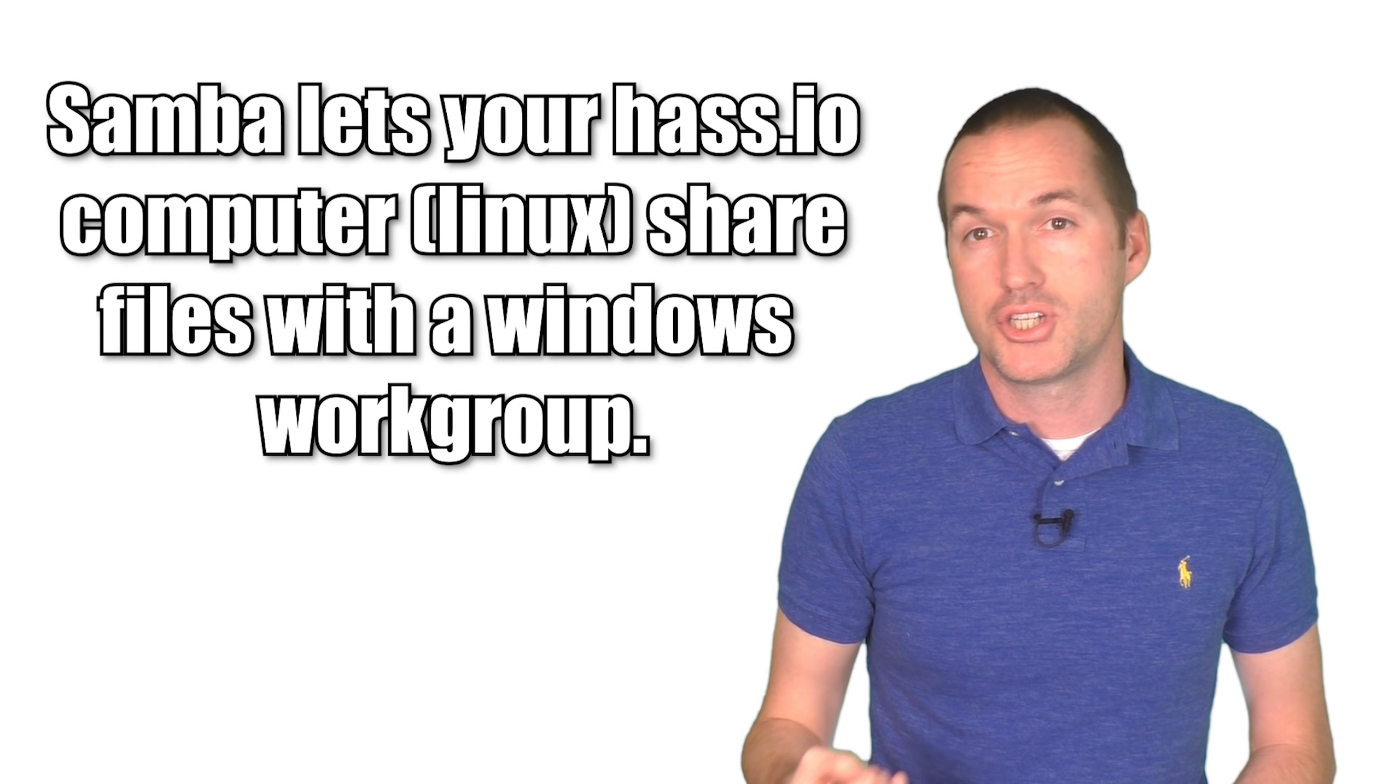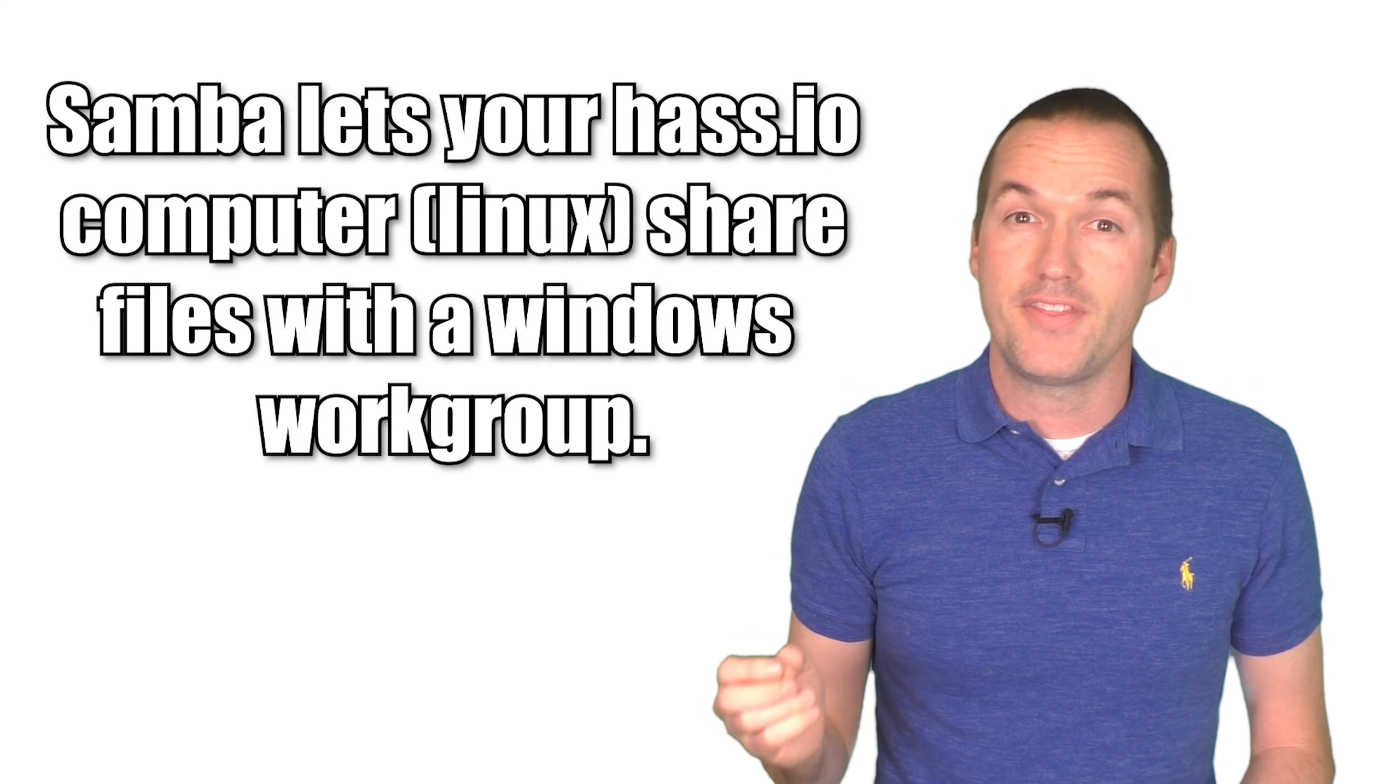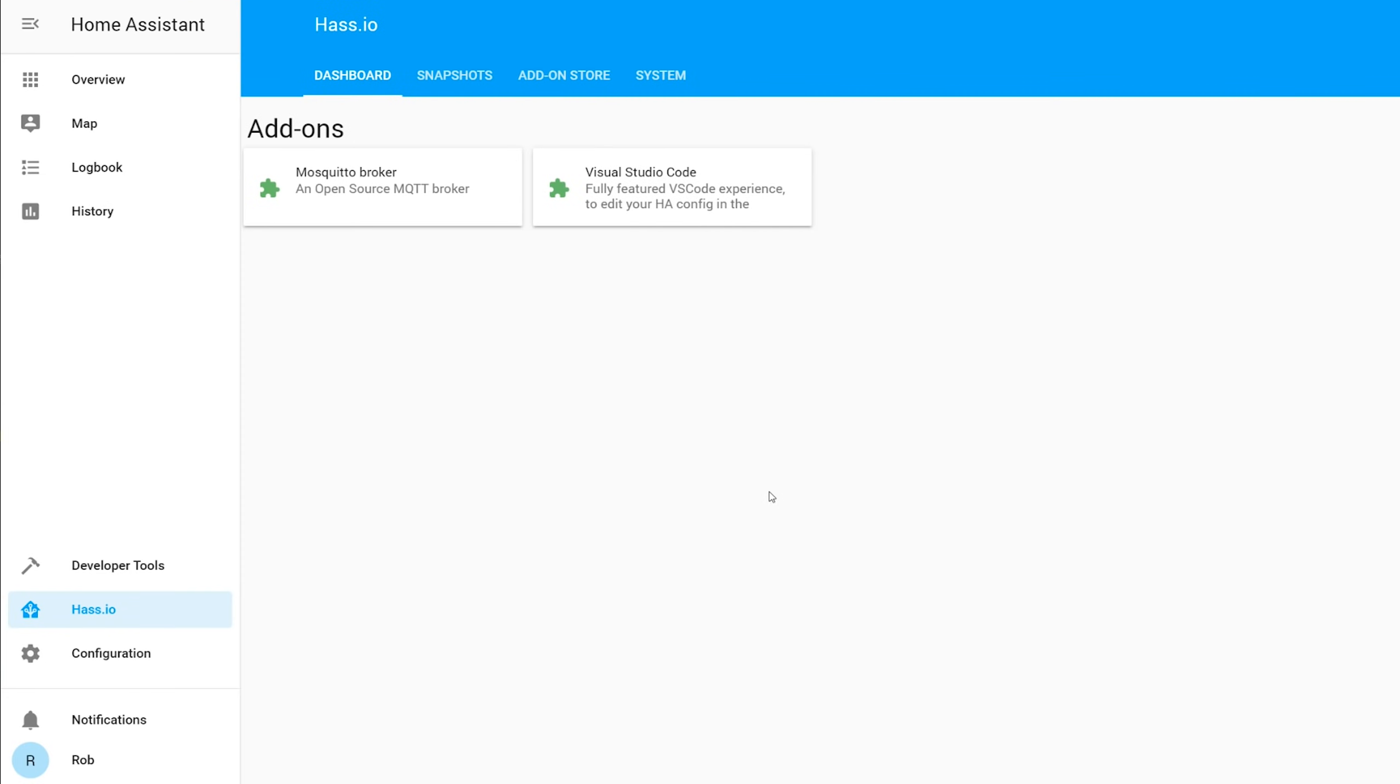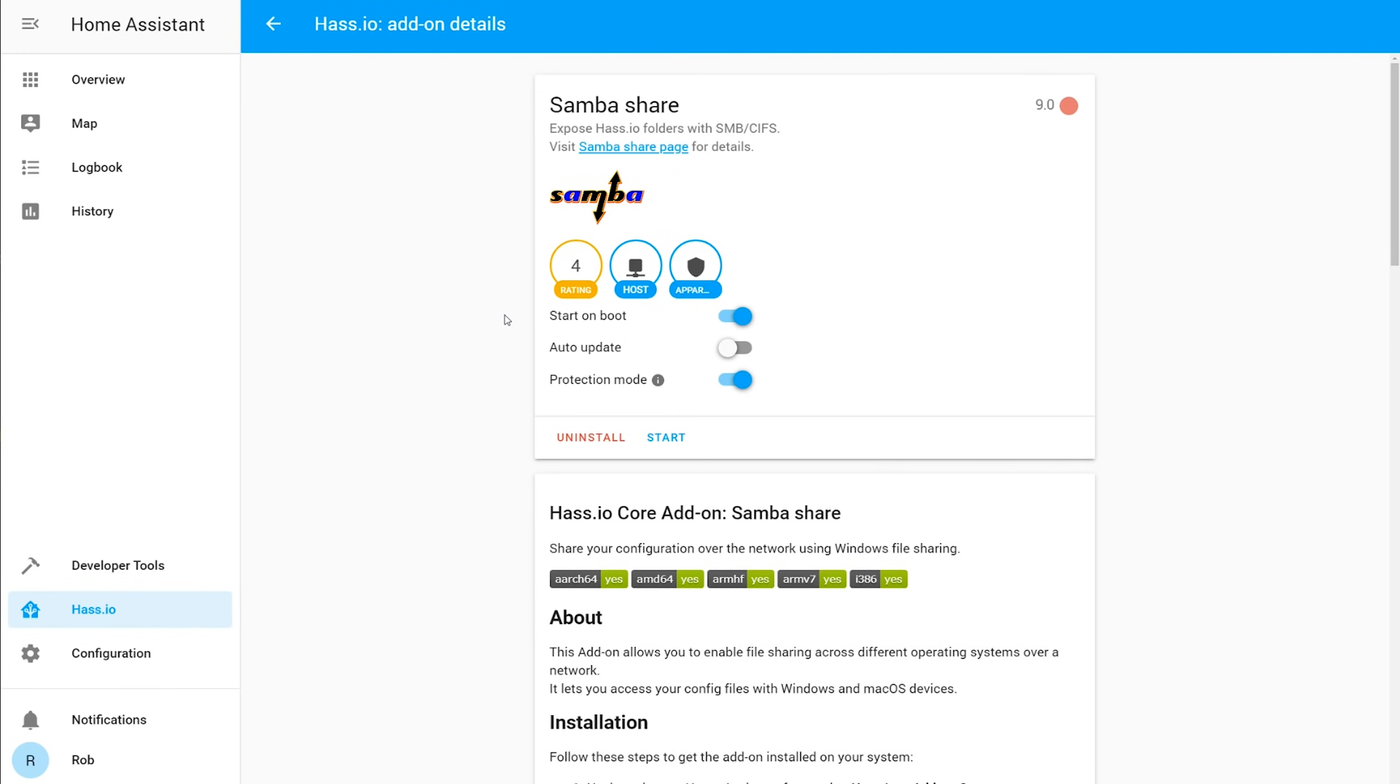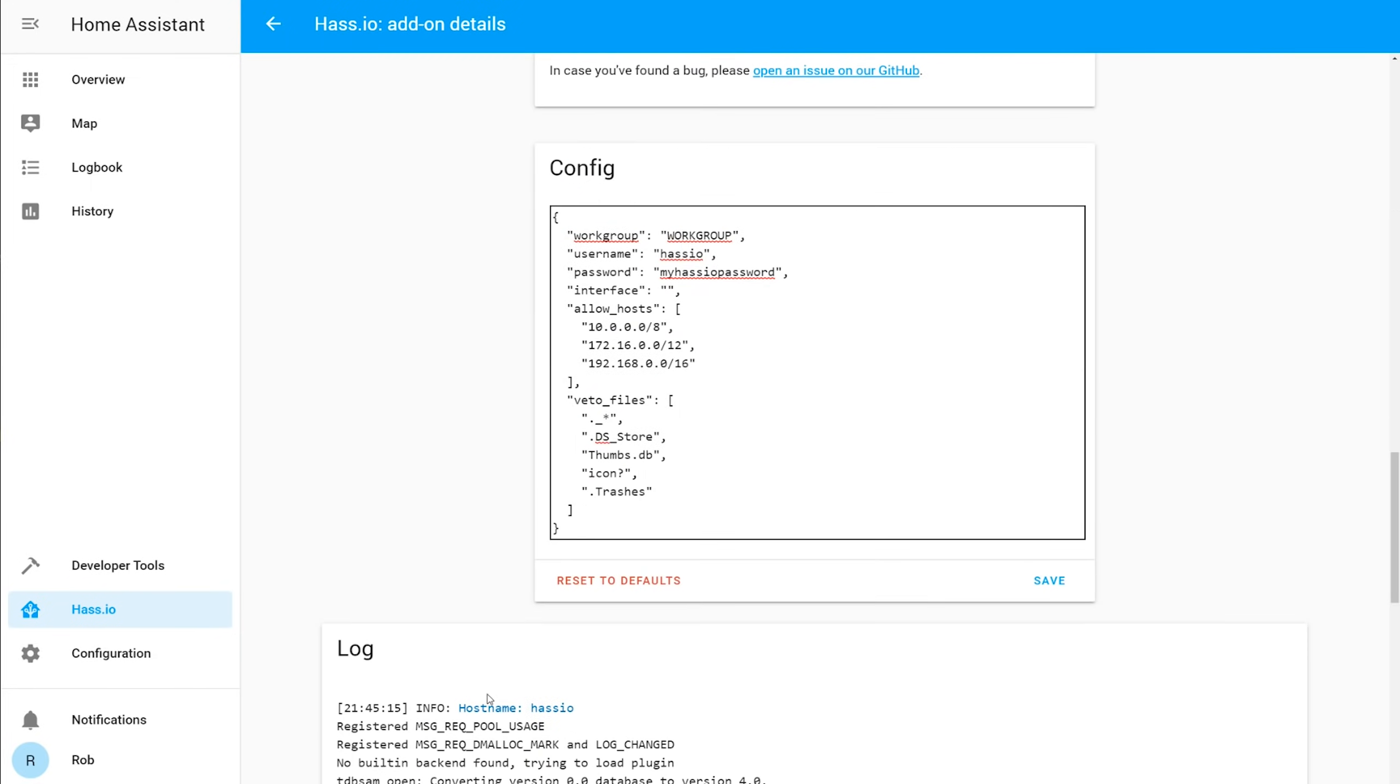Then click start, and check the logs to make sure that everything starts up properly. Last, we're going to install the SambaShare add-on. Not because you're going to be using it all the time, but in the event that you really mess up your configuration file, it may be the only way for you to recover it. Select the SambaShare add-on, and then click install. By default this add-on gets set up without a password, but I'd really recommend adding one since it would allow anyone who is on your home network to access your configuration files, which could include sensitive login and password information for your home automation devices. After adding a password to the config file, click save, and then start, and check the logs for errors.